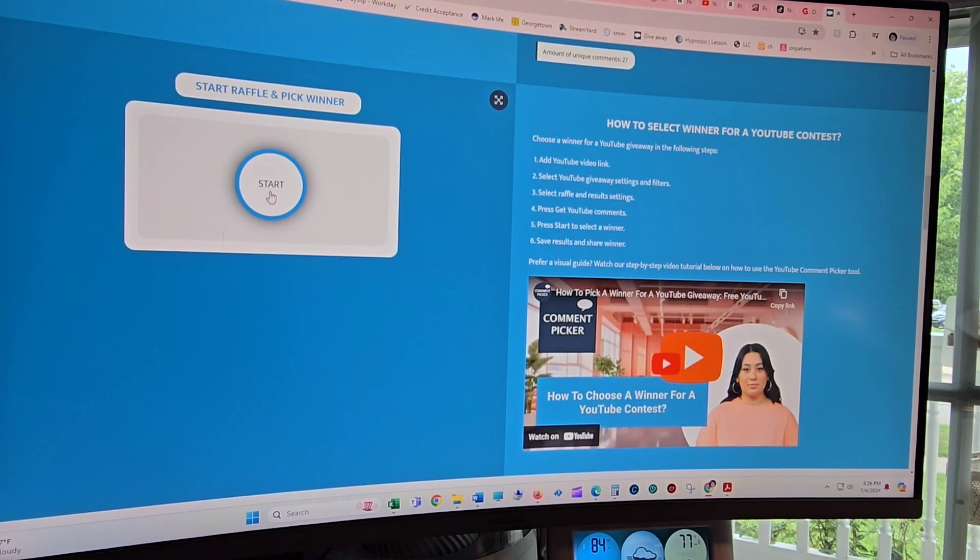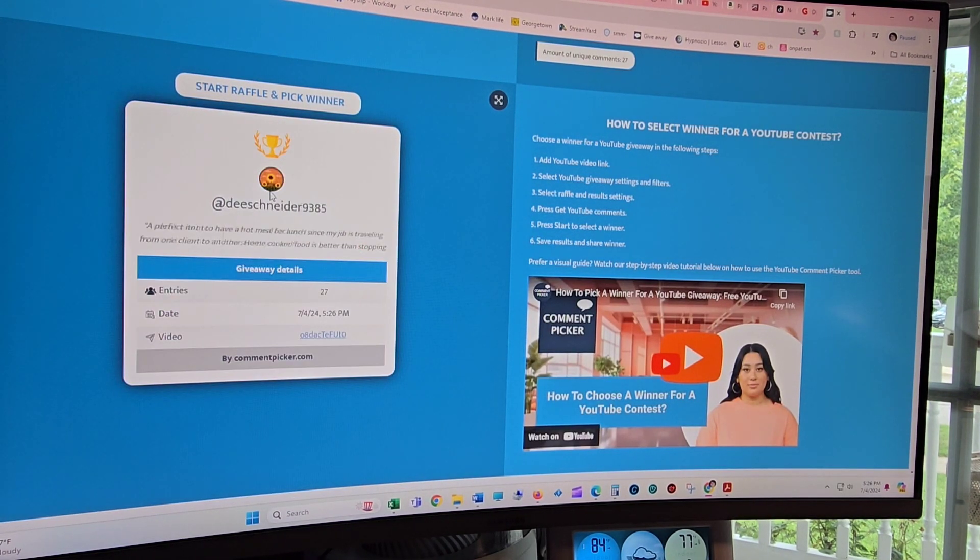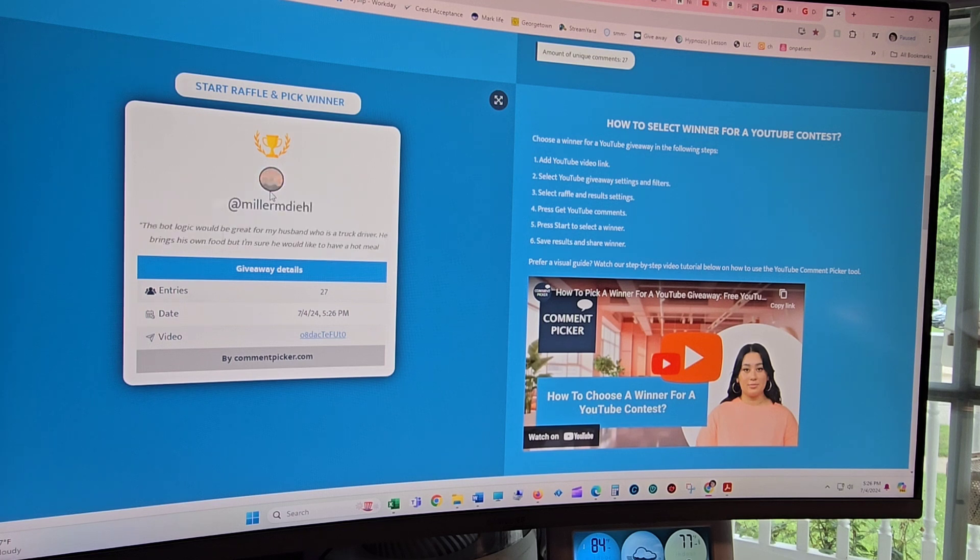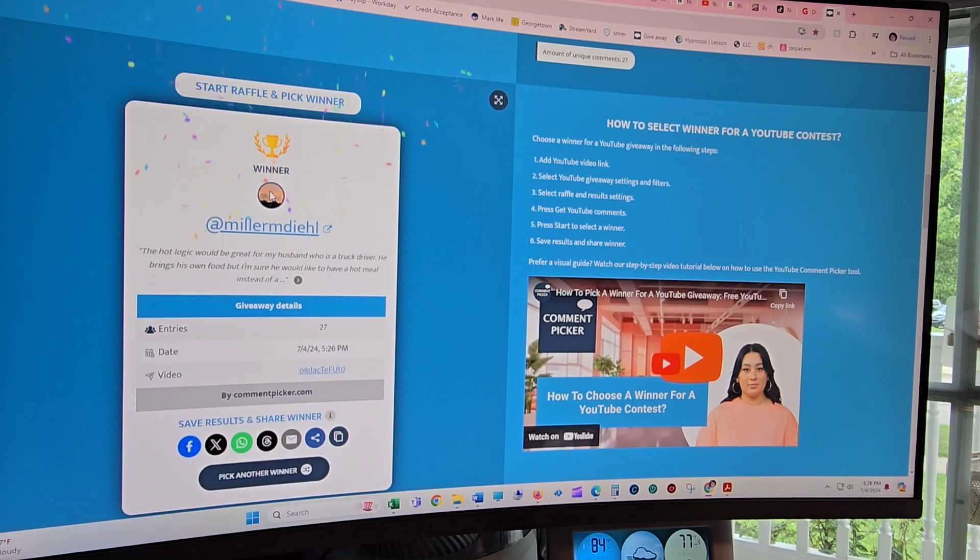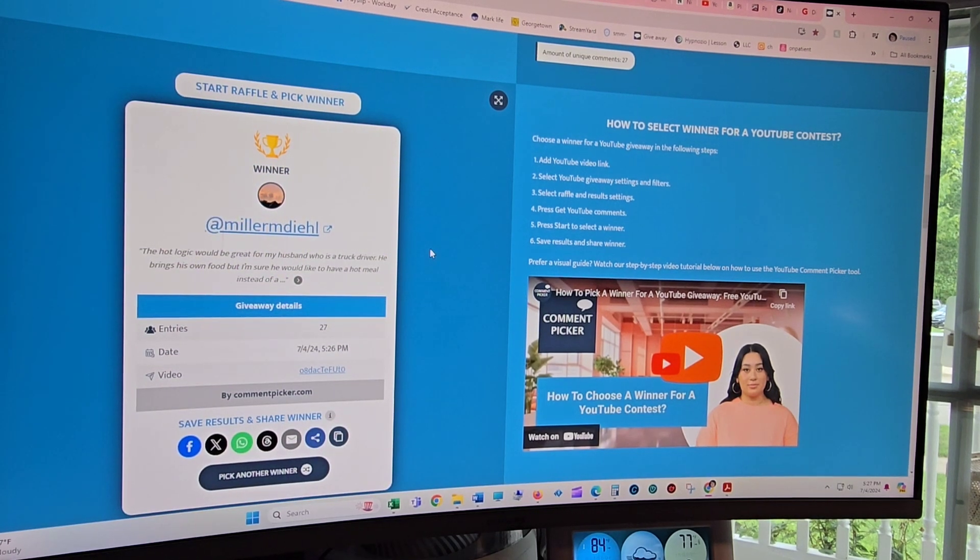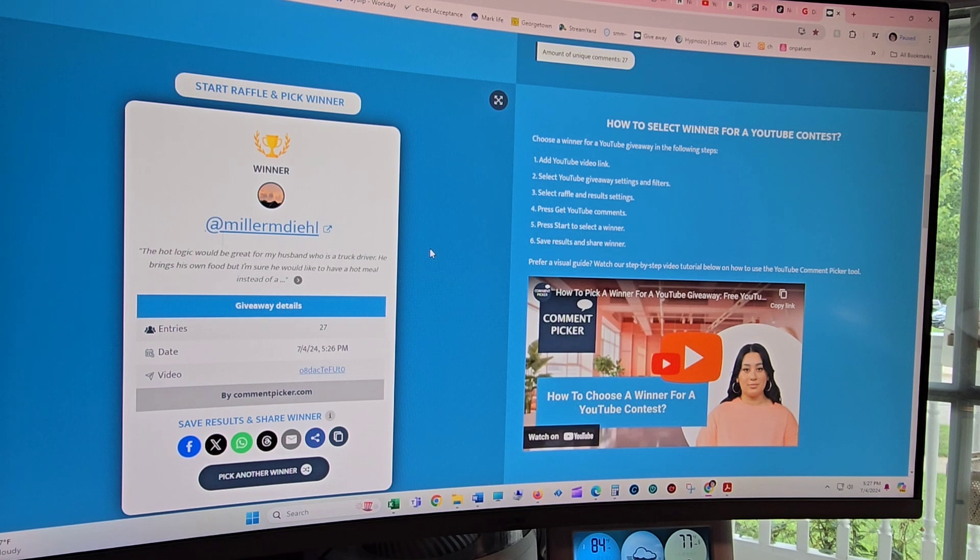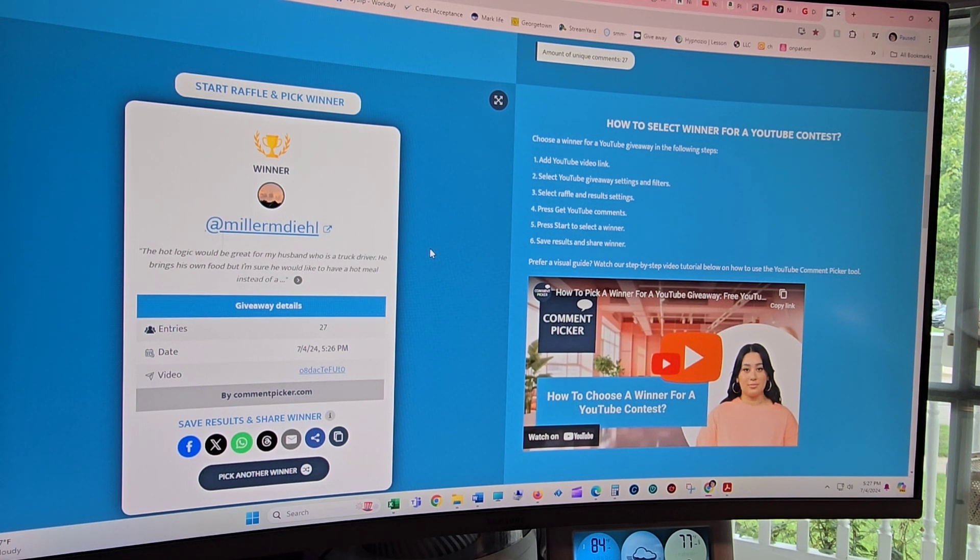Let's see who the winner is. All right. I don't want to slaughter the name, but it's like Miller M D I E H L.